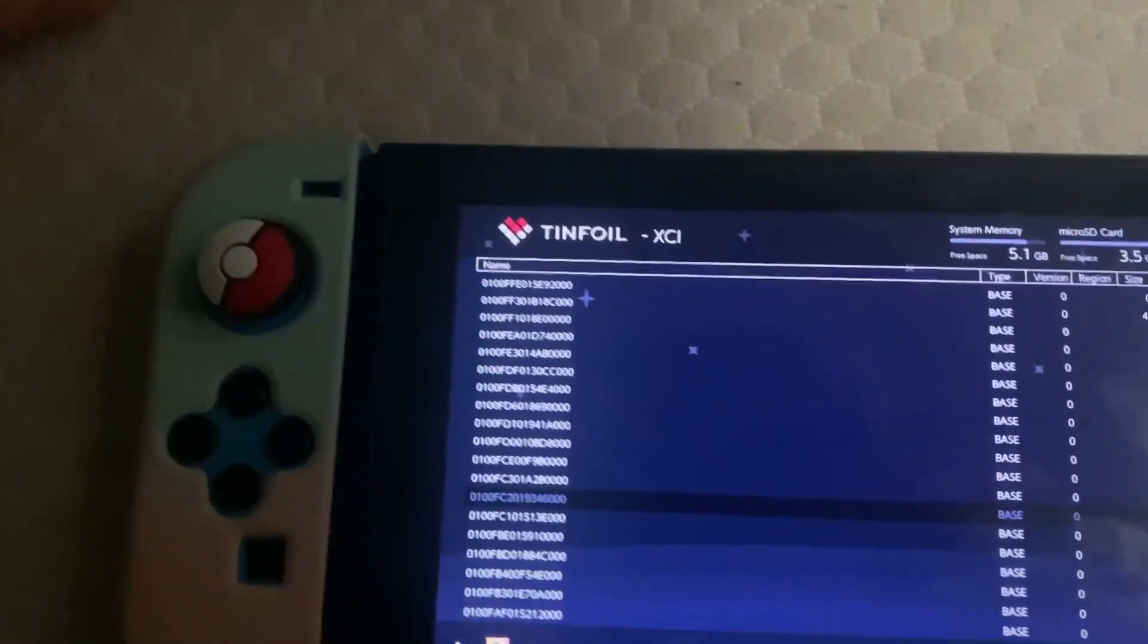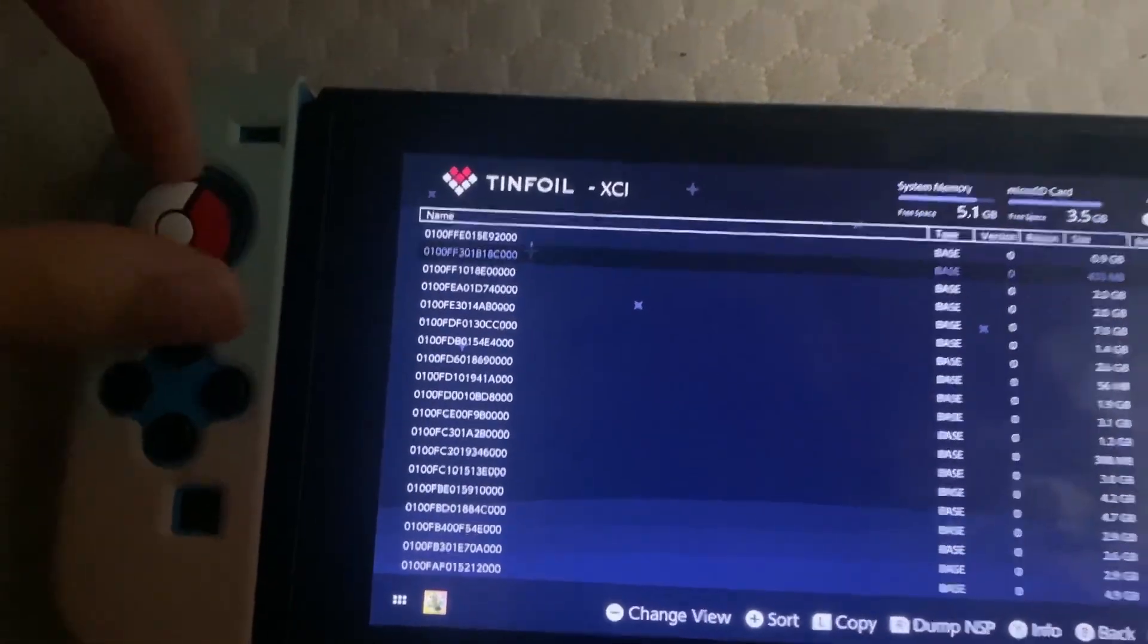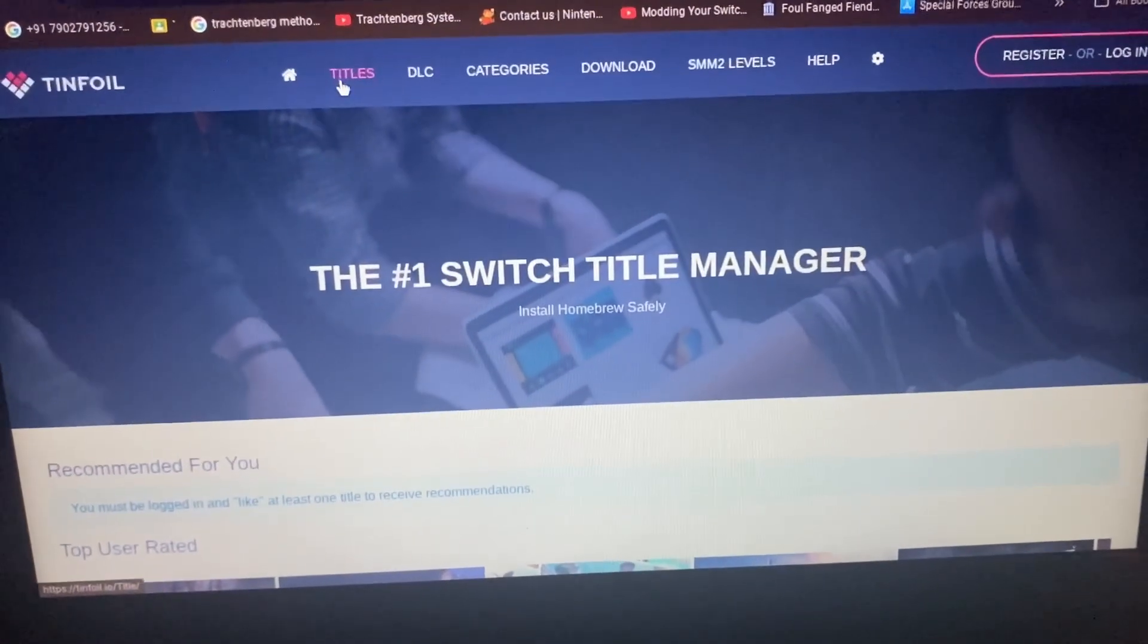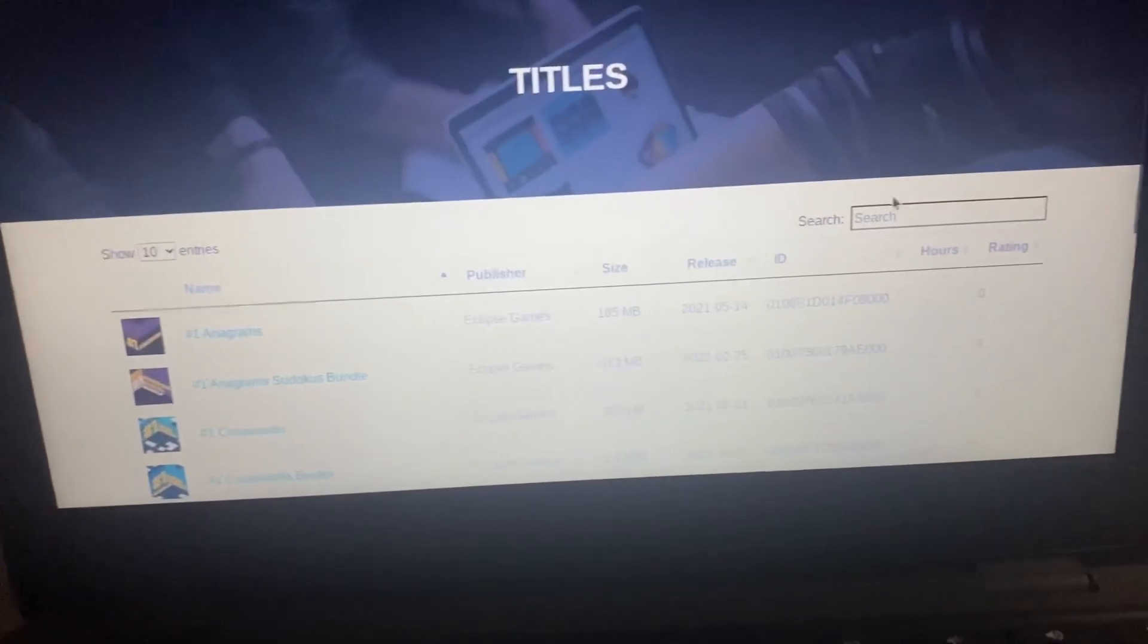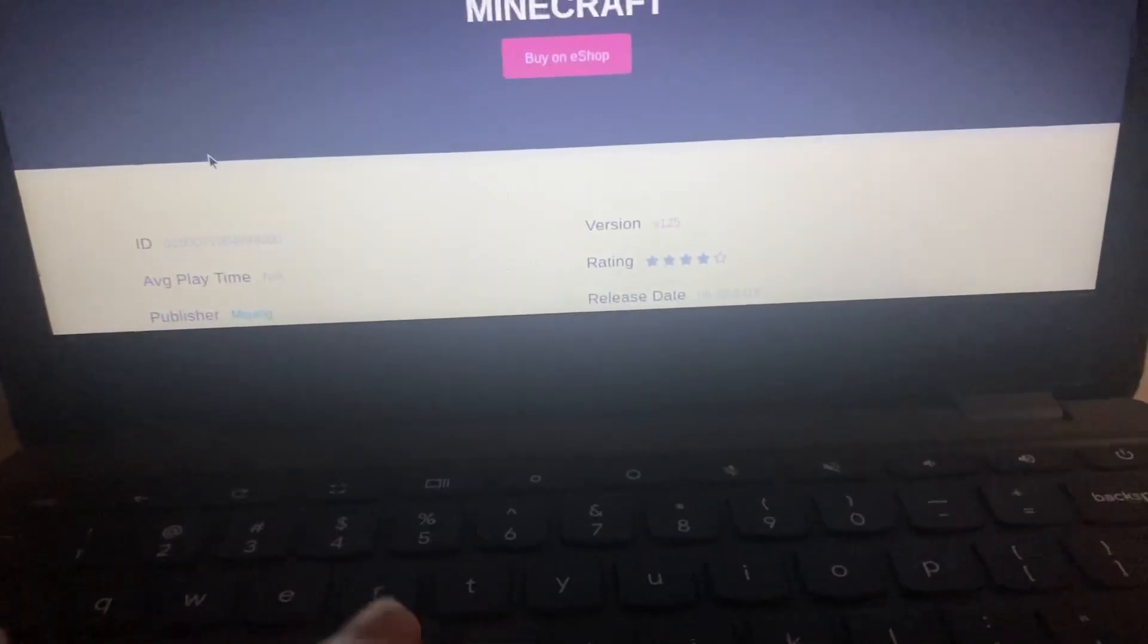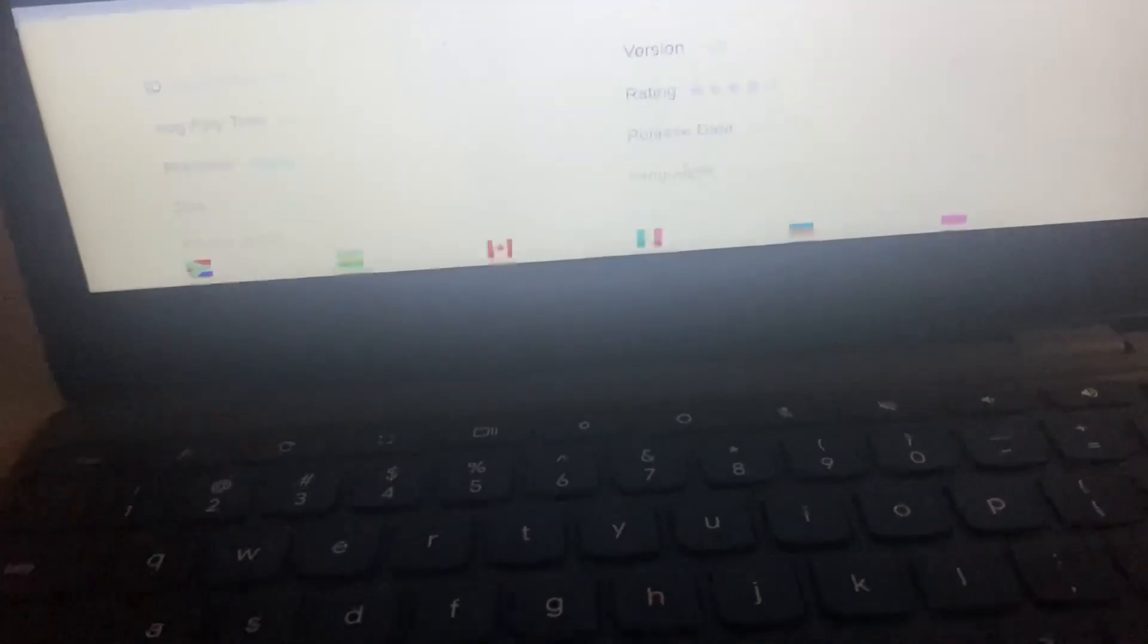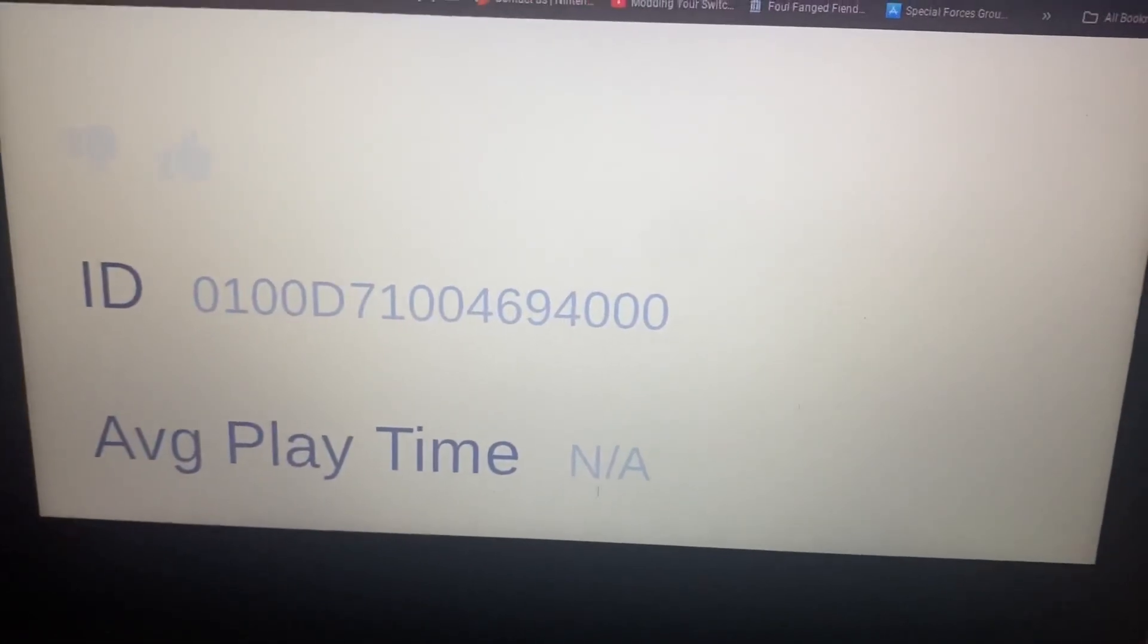So let's go on the Tinfoil website and look for the title ID of our game. Here on the Tinfoil website we'll be going to Titles and type something, a game. So I have the Minecraft cartridge, so we're gonna put Minecraft.